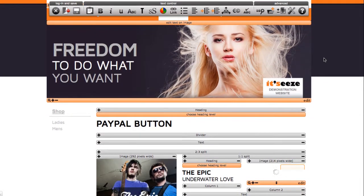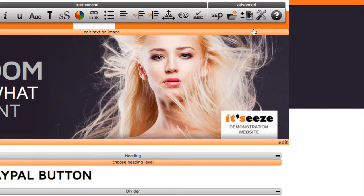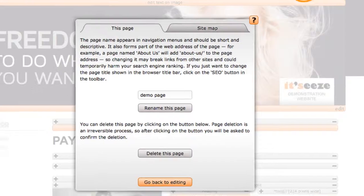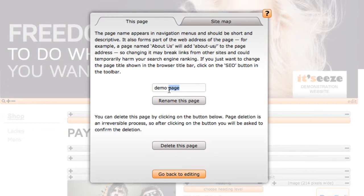If you want to rename your page, you need to be on that page and then select the organise pages button in the toolbar. In here, you can rename the page.